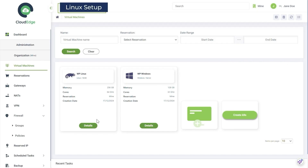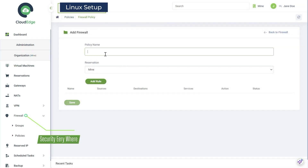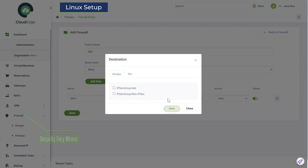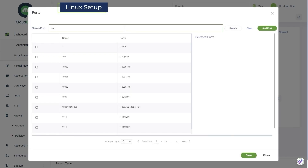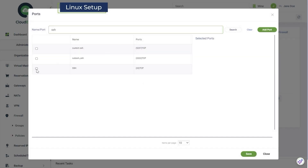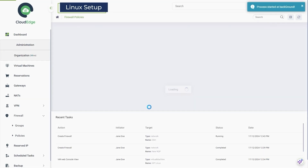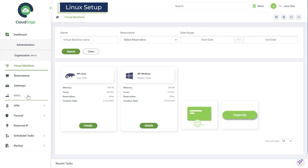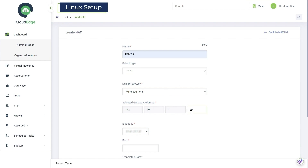Open firewall policies. To create an SSH policy, start by adding a name and IP. Choose SSH service, then save it. Then head to NATs and create a new NAT. Add the gateway address and port, then hit Create.